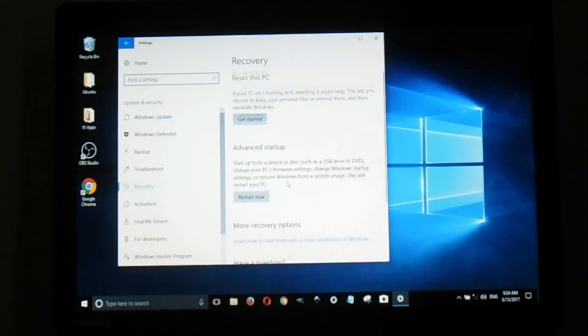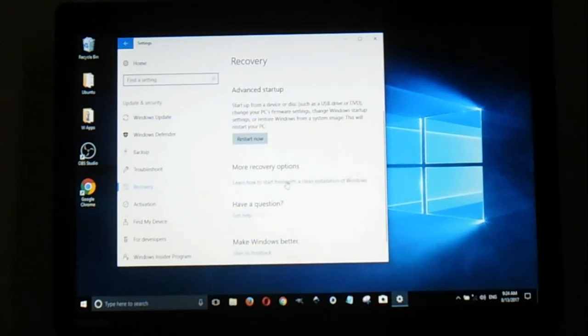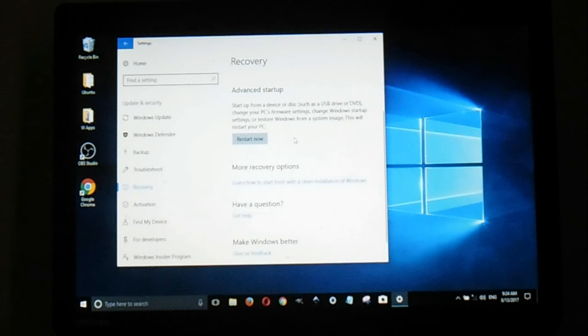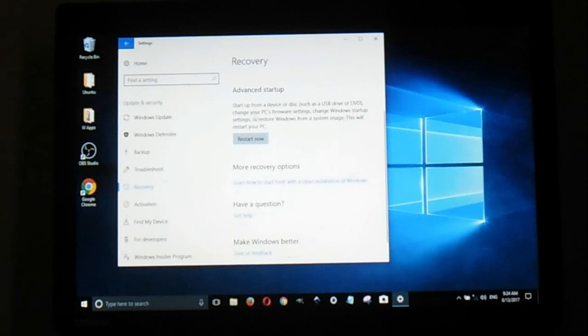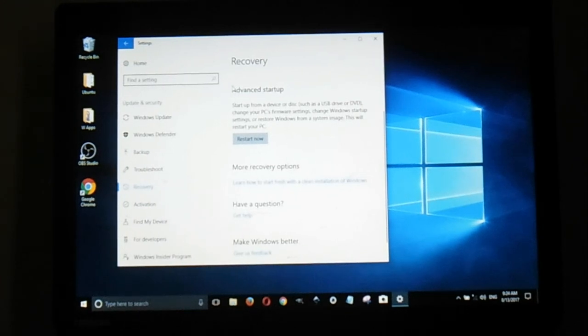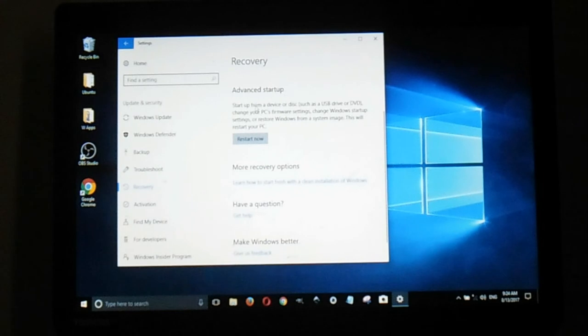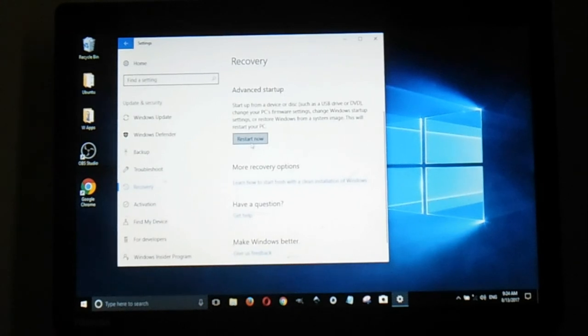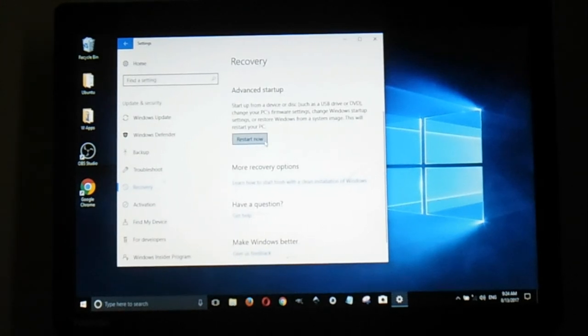Under Advanced Startup, you're going to click Restart Now.